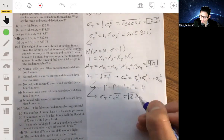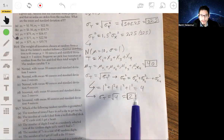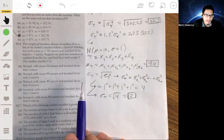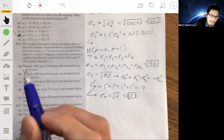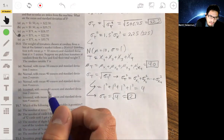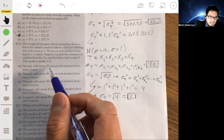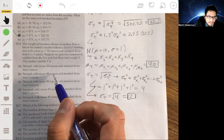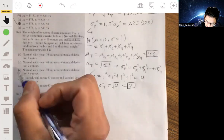So the mean of T is 40, and the standard deviation is 2. And the distribution is still going to be normal — don't overthink it and think it's binomial. So T is normal with mean 40 and standard deviation 2.